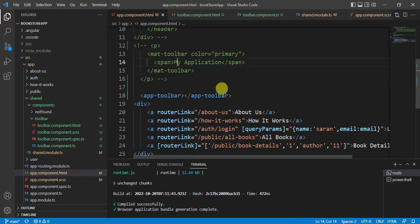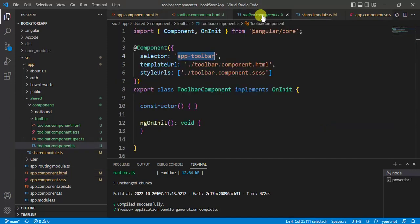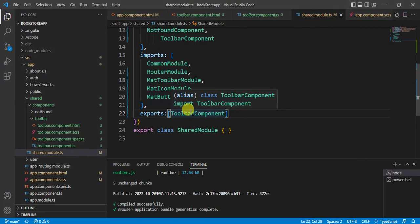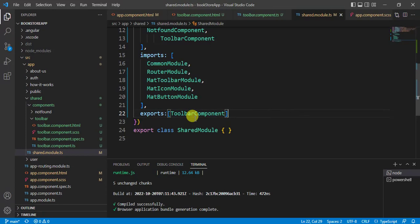The error is gone. We are using the toolbar component in the exports array to tell the application that this shared module has a component that can be used outside as well. That does not mean all modules will use this component — if any module wants to use it, they have to import the shared module.